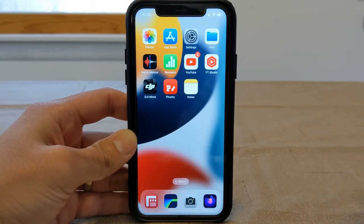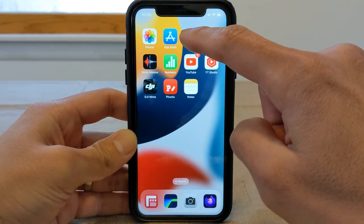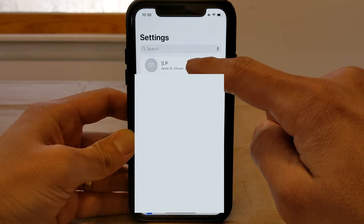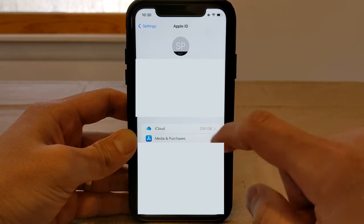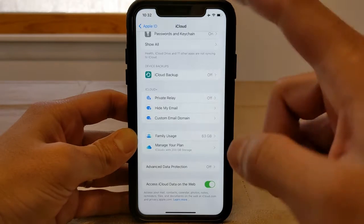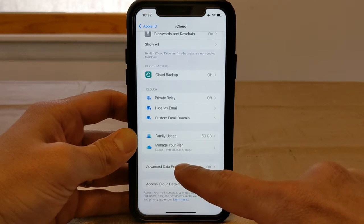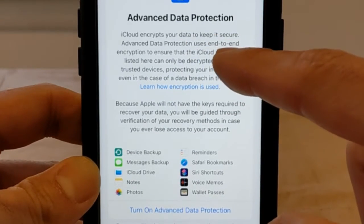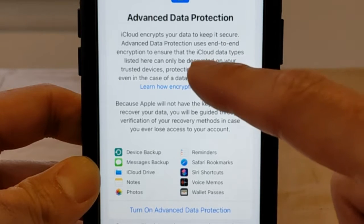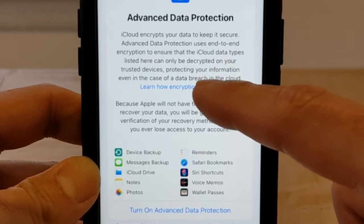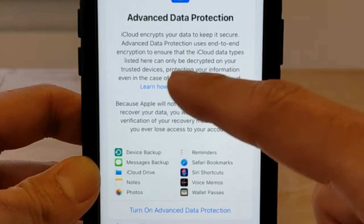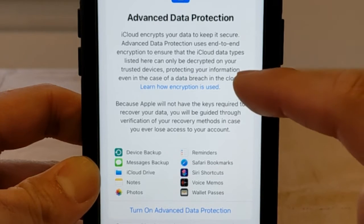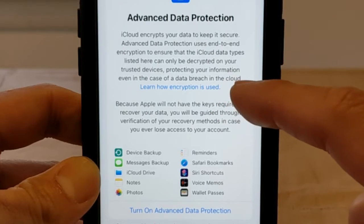Let's turn on Advanced Data Protection for the first time on this device. Go to Settings, then your Apple account, and jump to iCloud. Once you get to that screen, click on Advanced Data Protection. Here, iCloud encrypts your data to keep it secure. Advanced Data Protection uses end-to-end encryption to ensure that iCloud data types listed on screen can only be decrypted on your trusted devices.